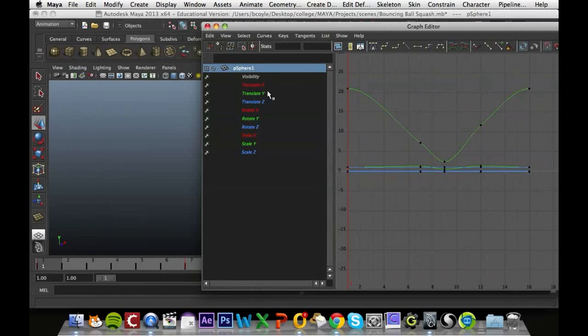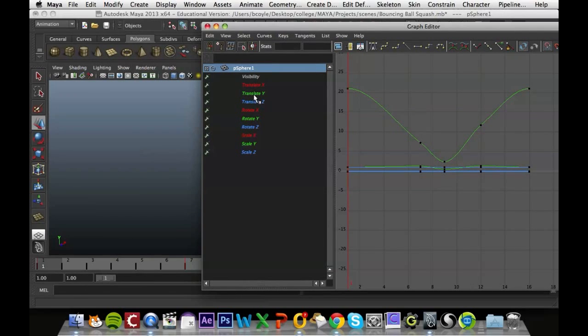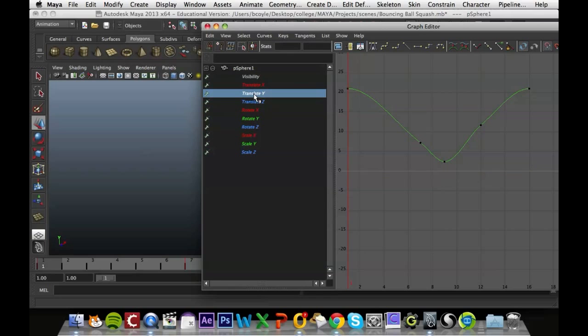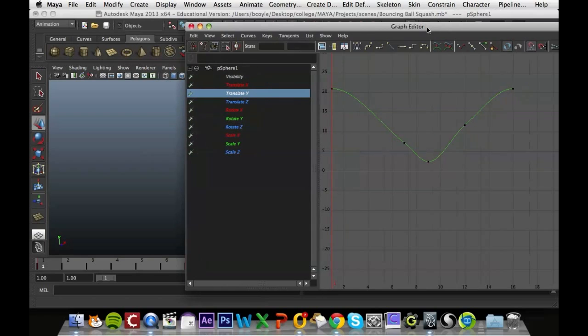So at the minute what we want to do is look at the translate Y, which is moving in the up-down direction. So if we click on that it isolates that section of the graph.